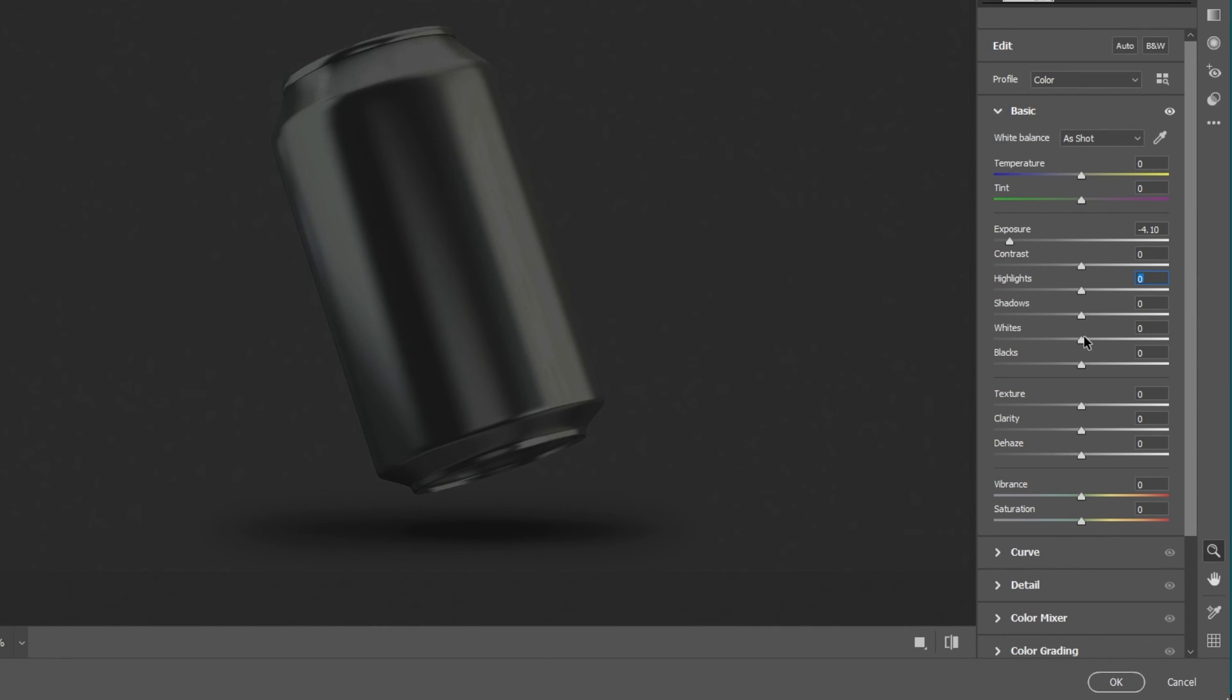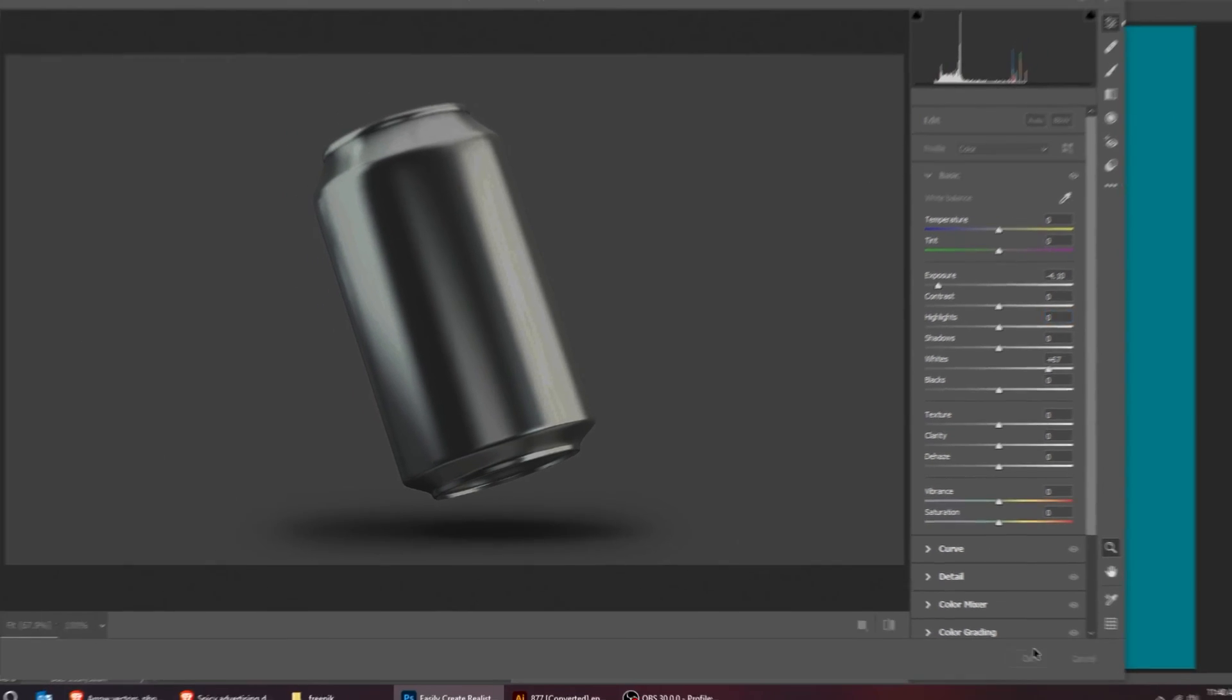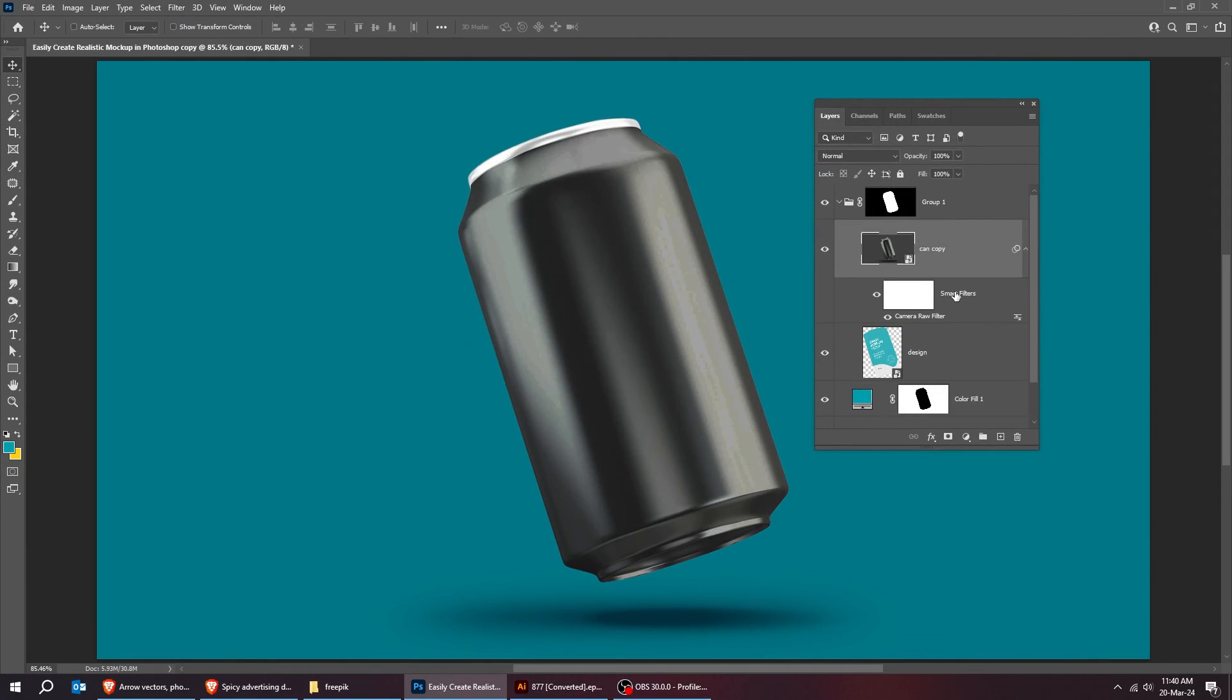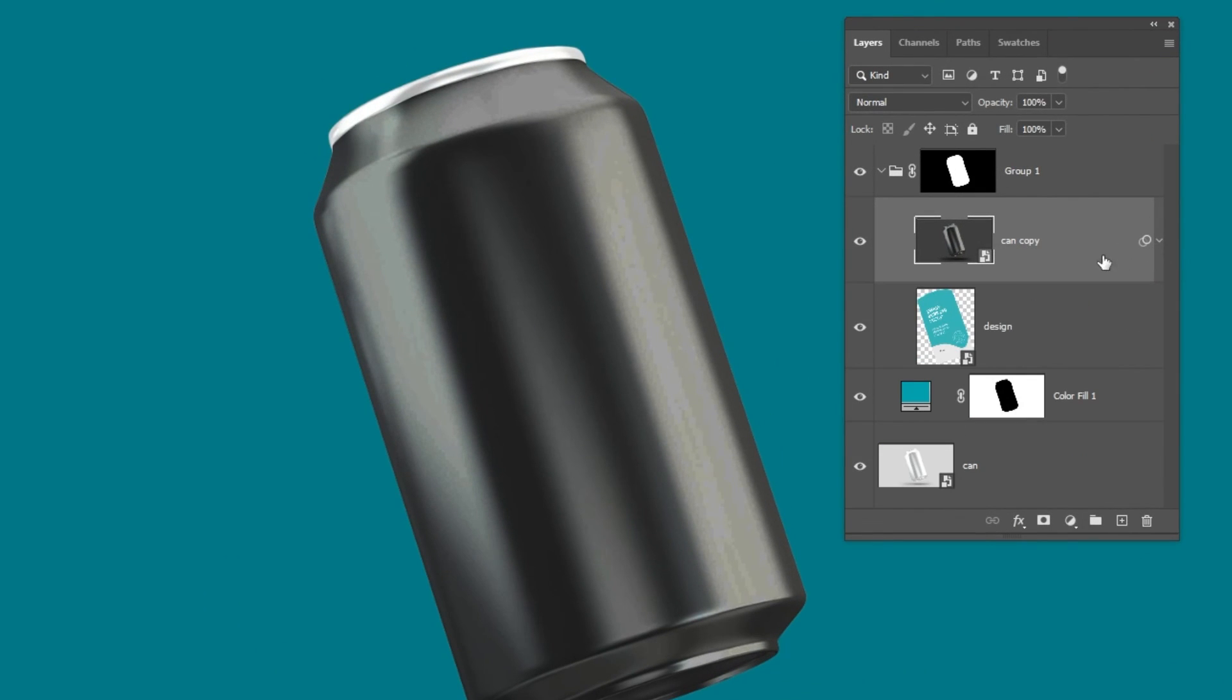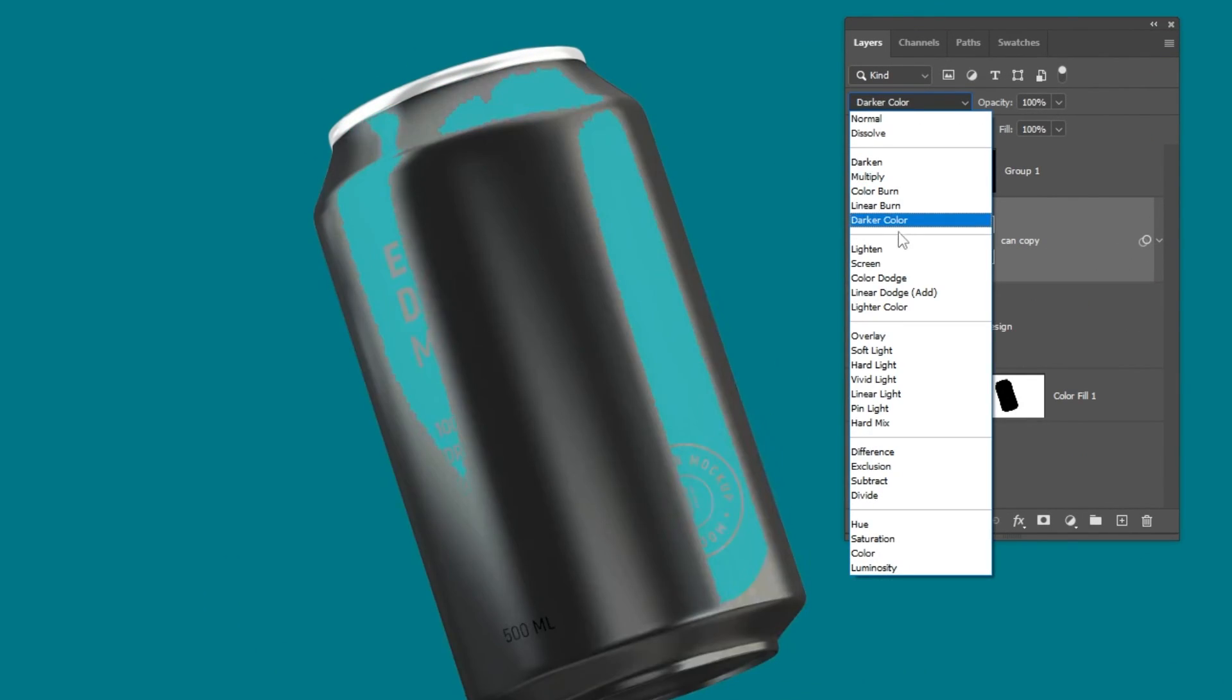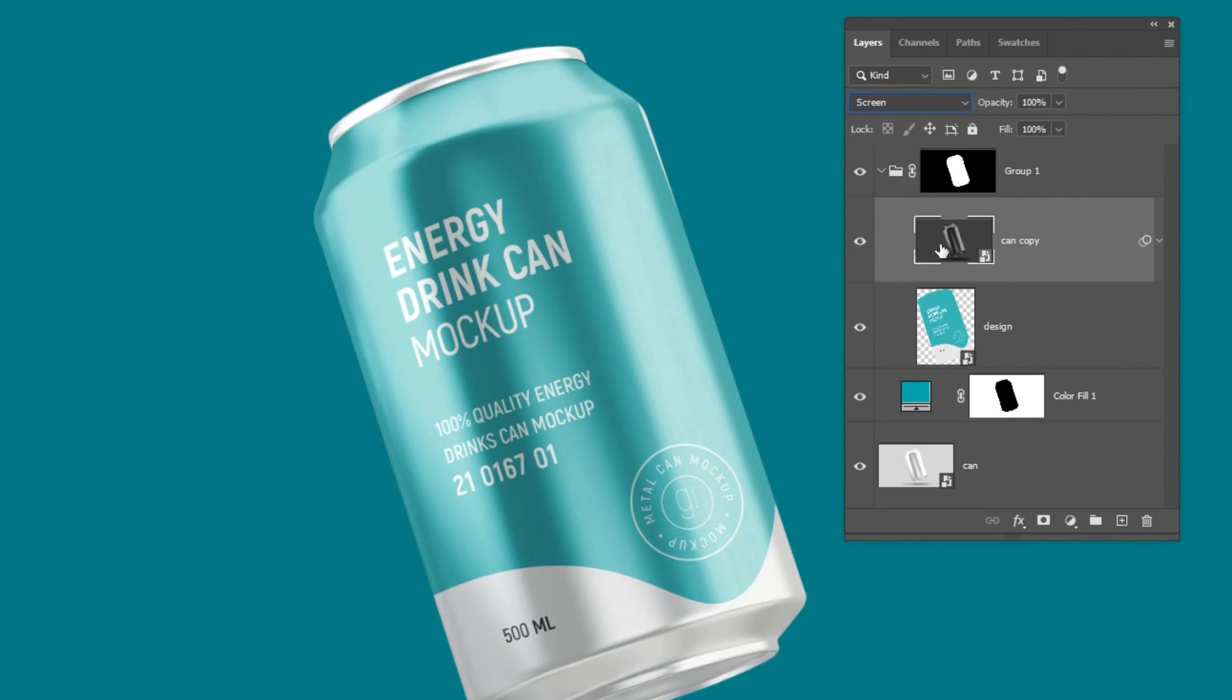Also add some whites. When you finish press OK. Change the blending mode to screen. Reduce the fill.